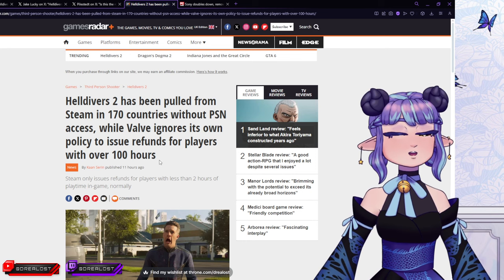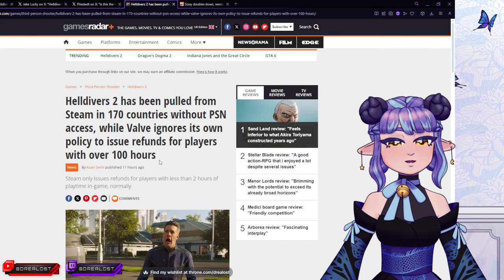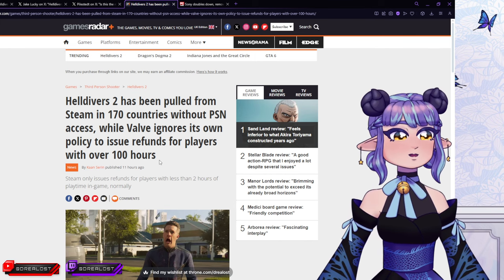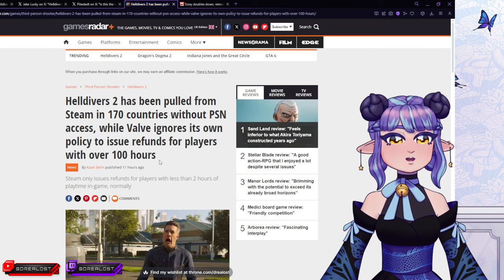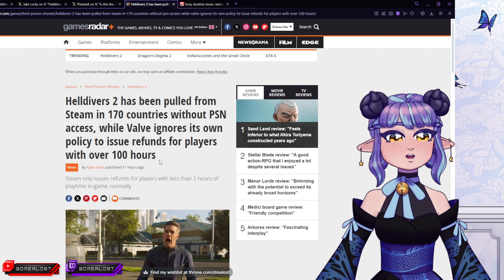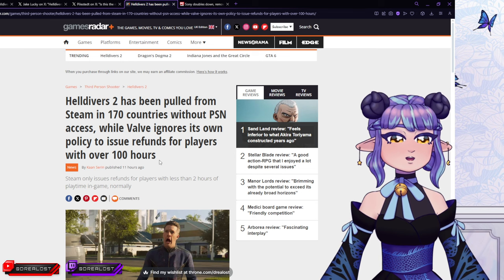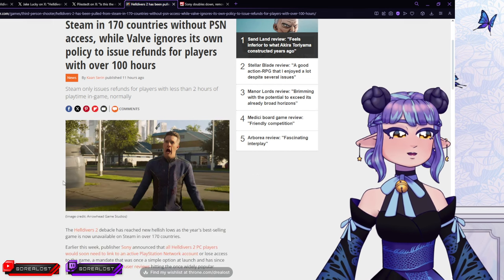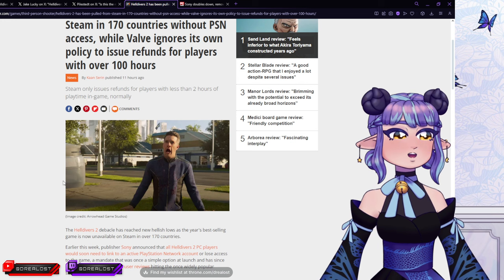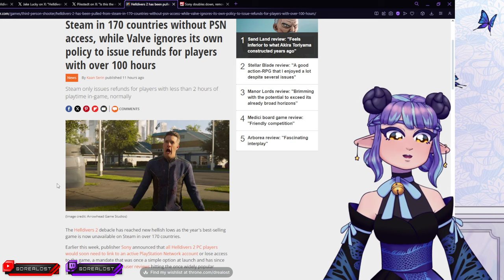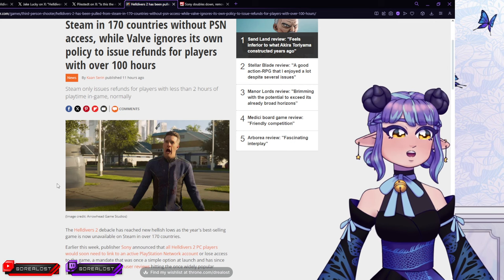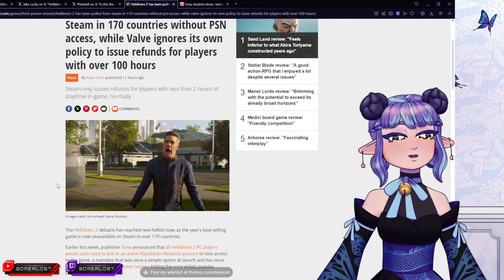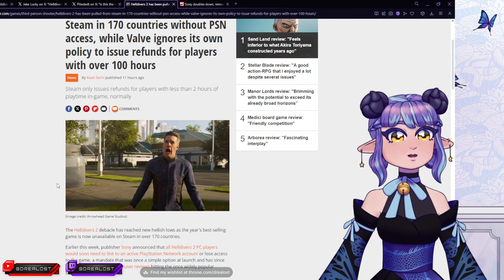So Helldivers 2 has been pulled from Steam in 170 countries without PSN access while Valve ignores its own policy to issue refunds for players with over 100 hours. Yes, apparently not every country is allowed to have a PSN account in the first place. So basically if you're not in one of the 69 countries or so that can make a PSN account, basically you have a game that you can't play no more.